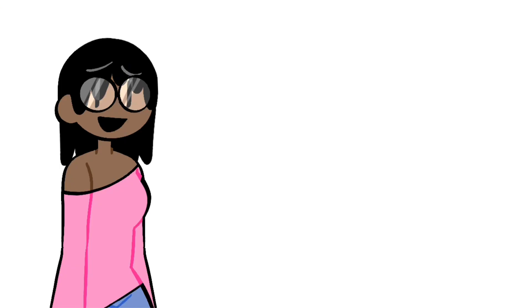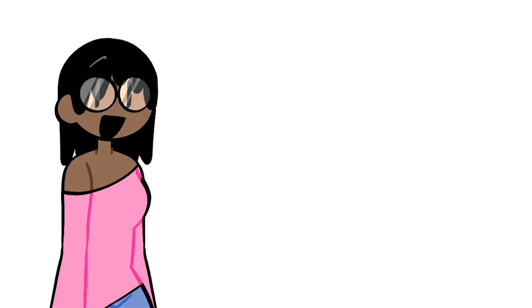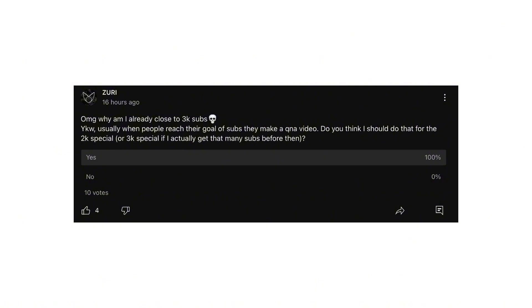So, I made a poll— I need to probably slow down on the community posts, but I made a poll about a Q&A video for the special. And people said yes.